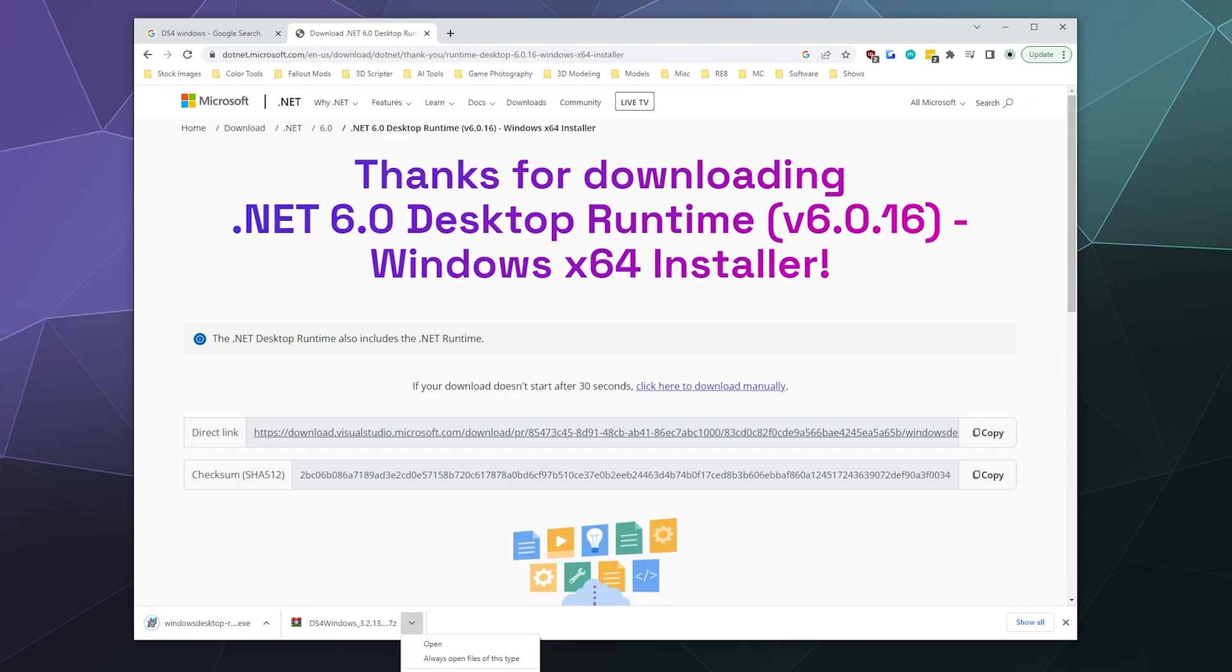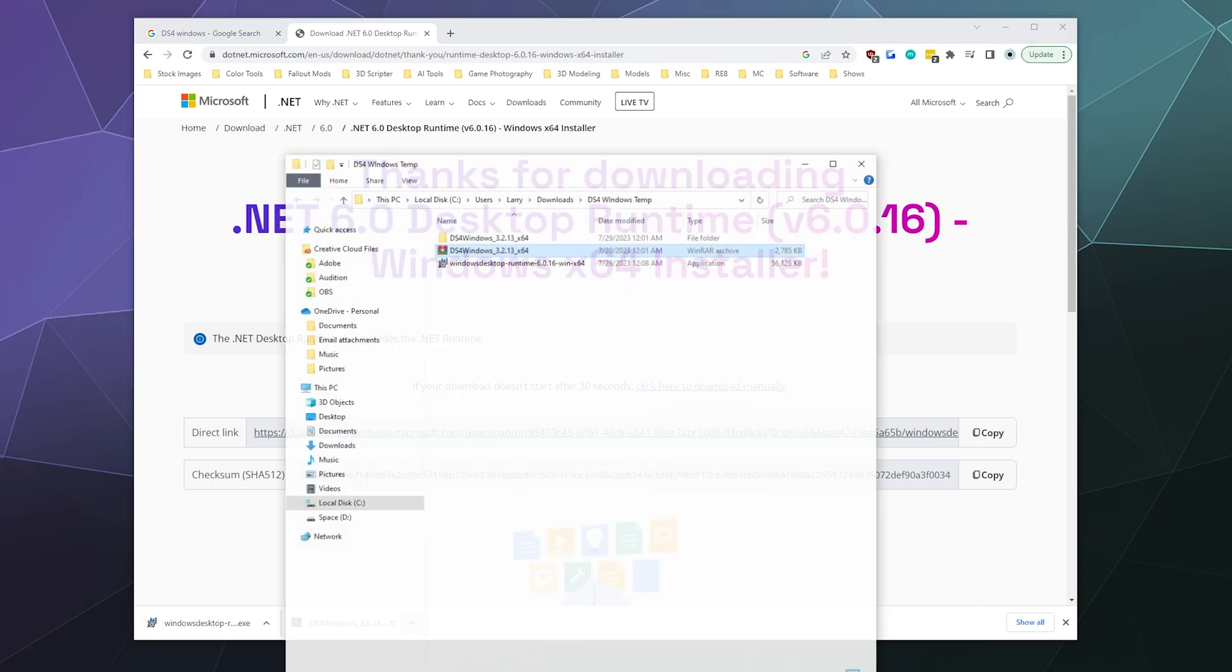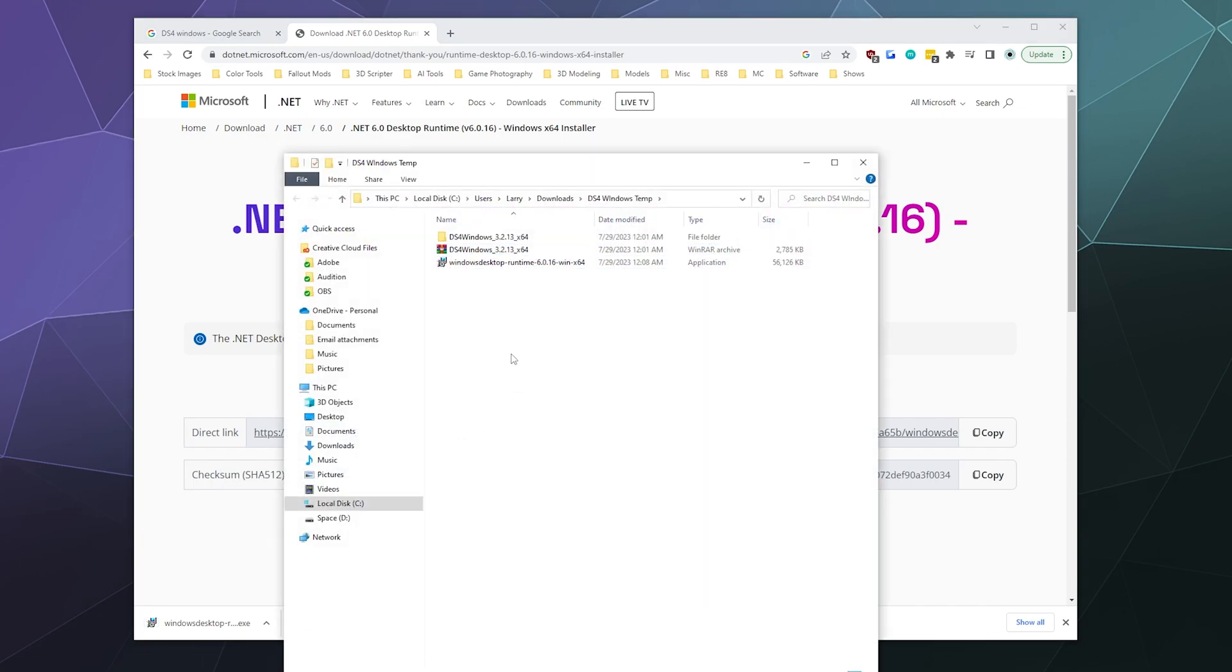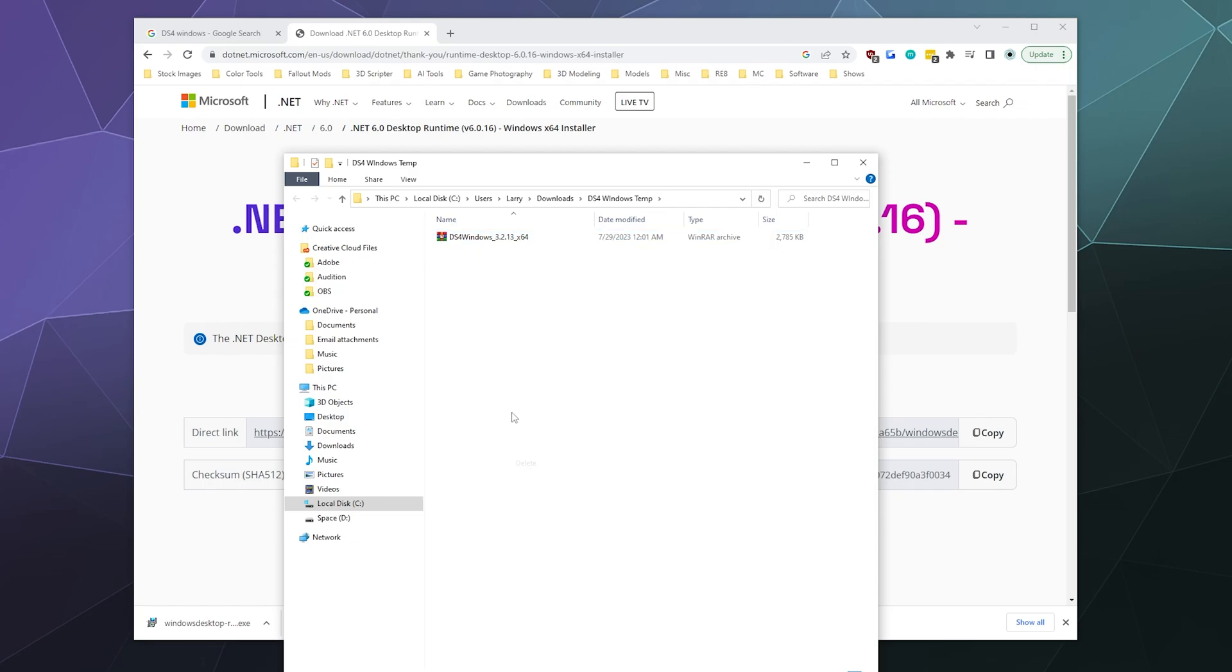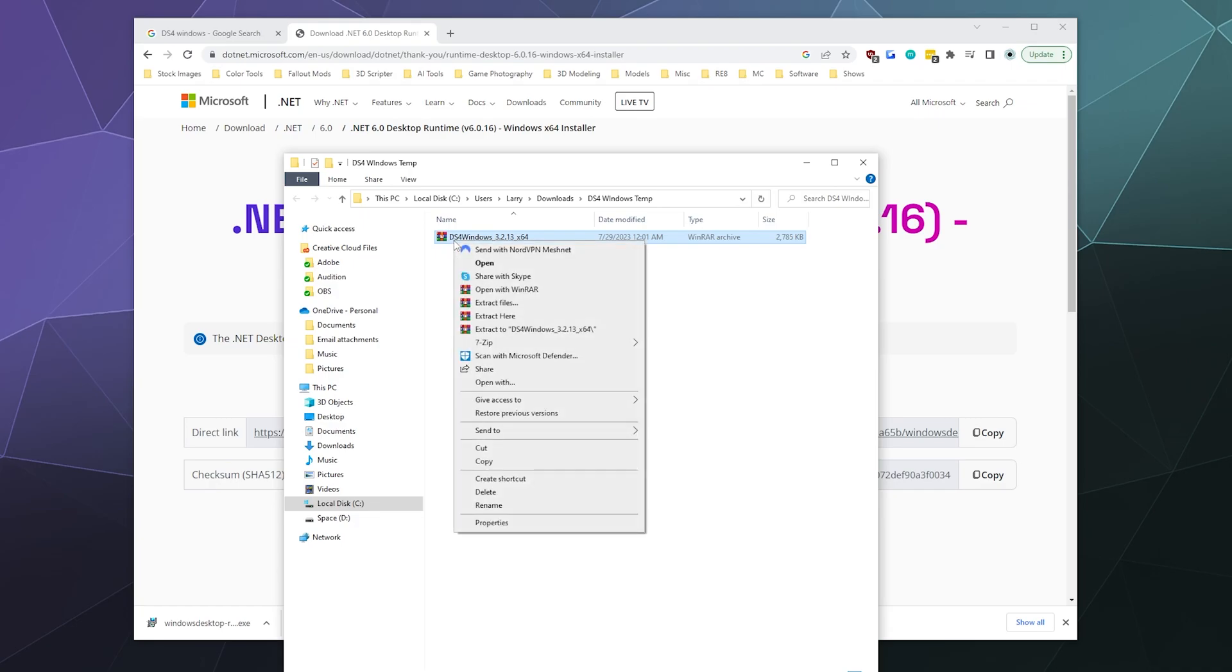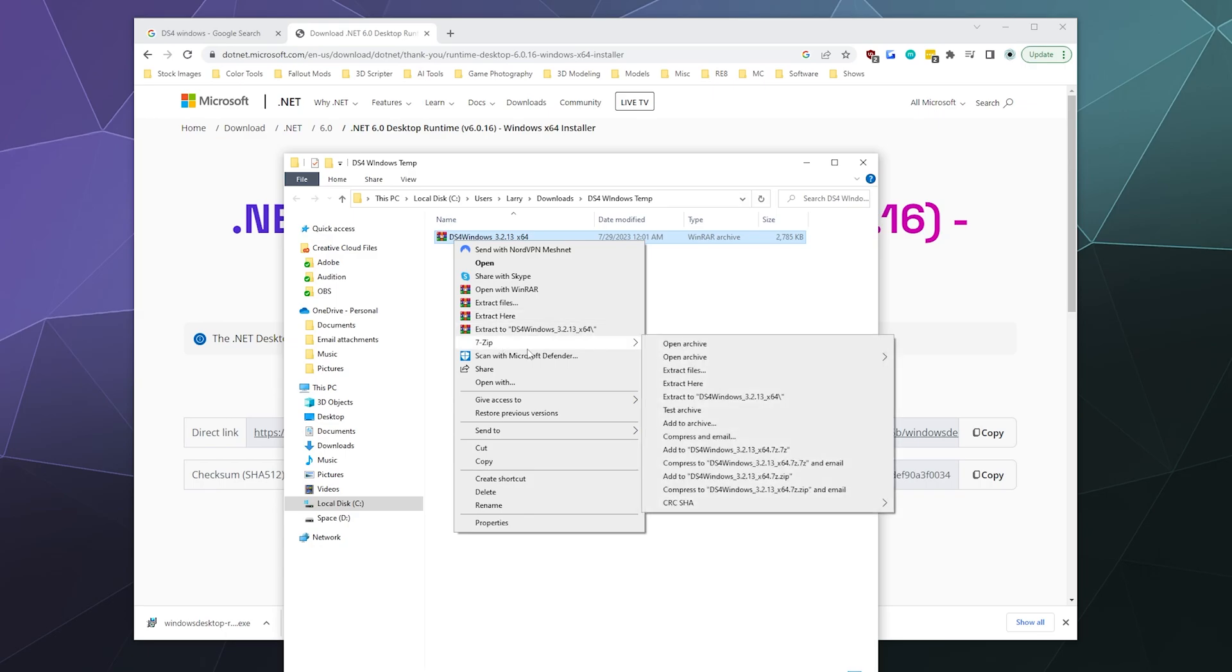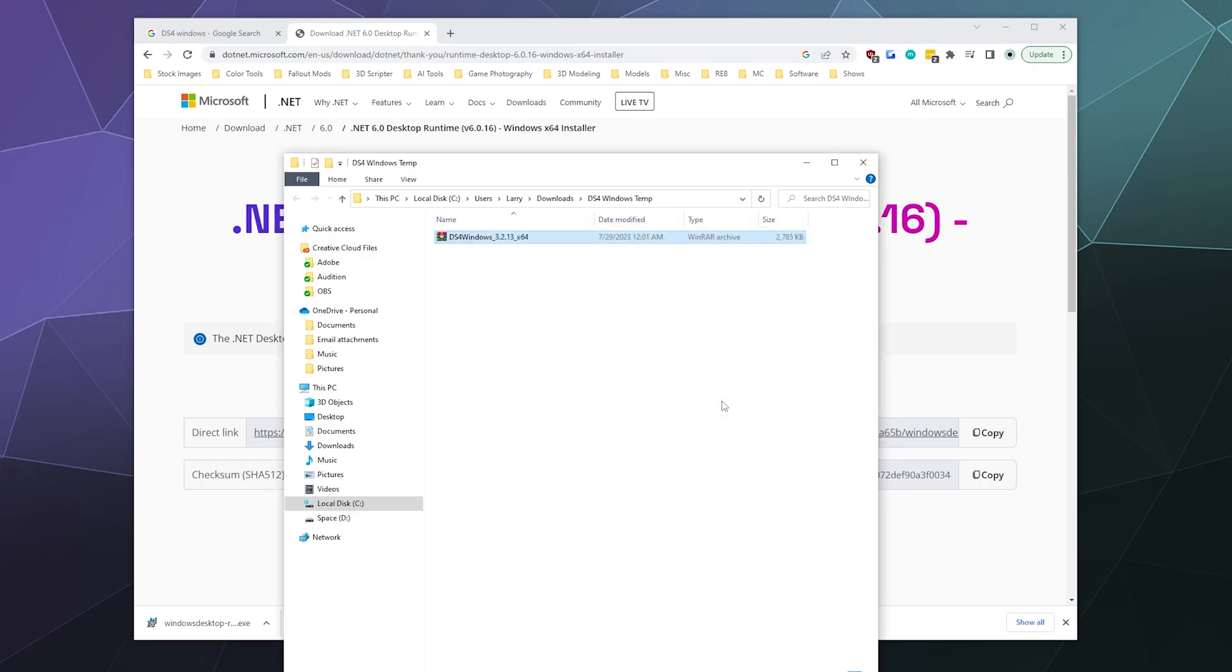So we're going to open up DS4Windows, which I was already playing around with the latest version a little bit ago. So I'm going to delete that. And you'll have this zip file in whatever folder you've got it in. So I'm going to right click this. I'm going to extract the contents of the zip file to a folder of the same name.